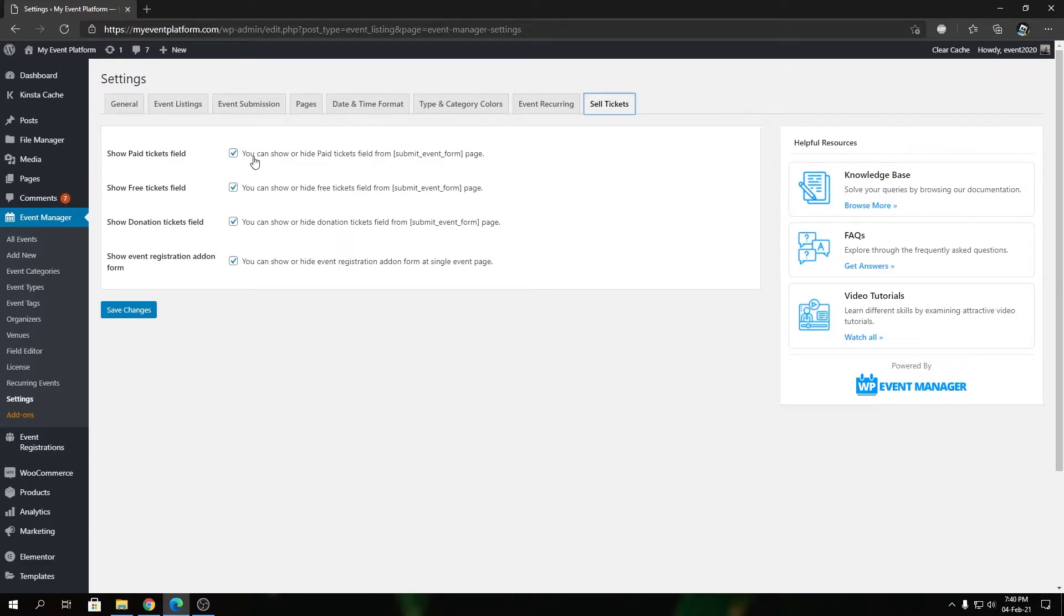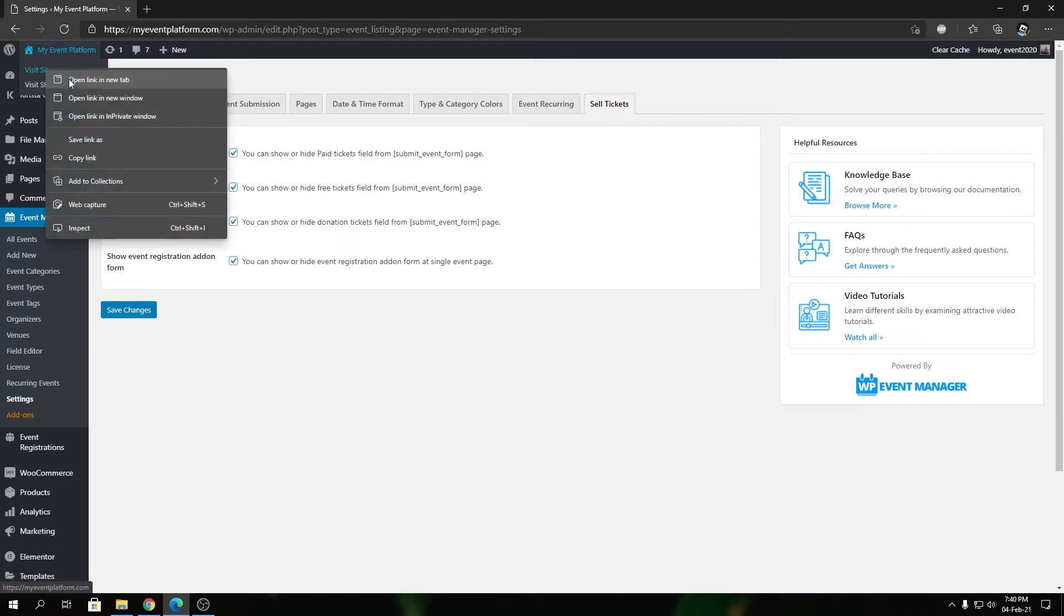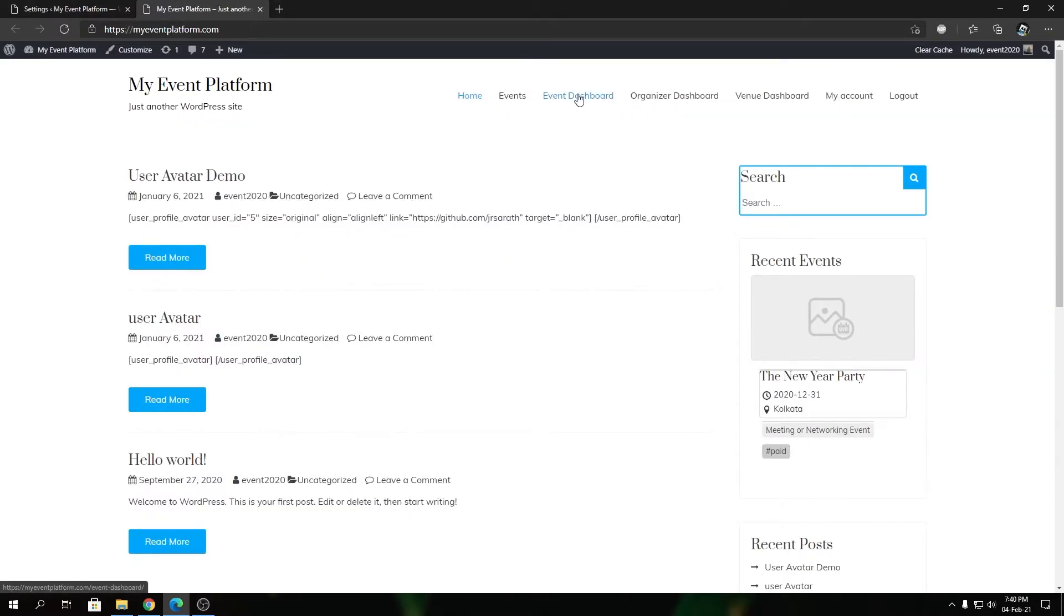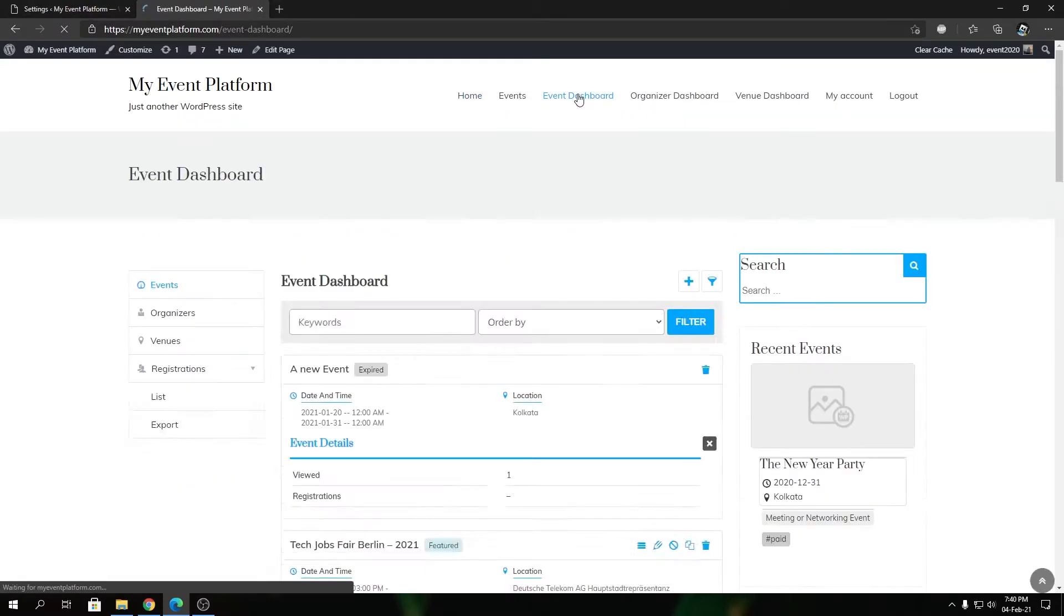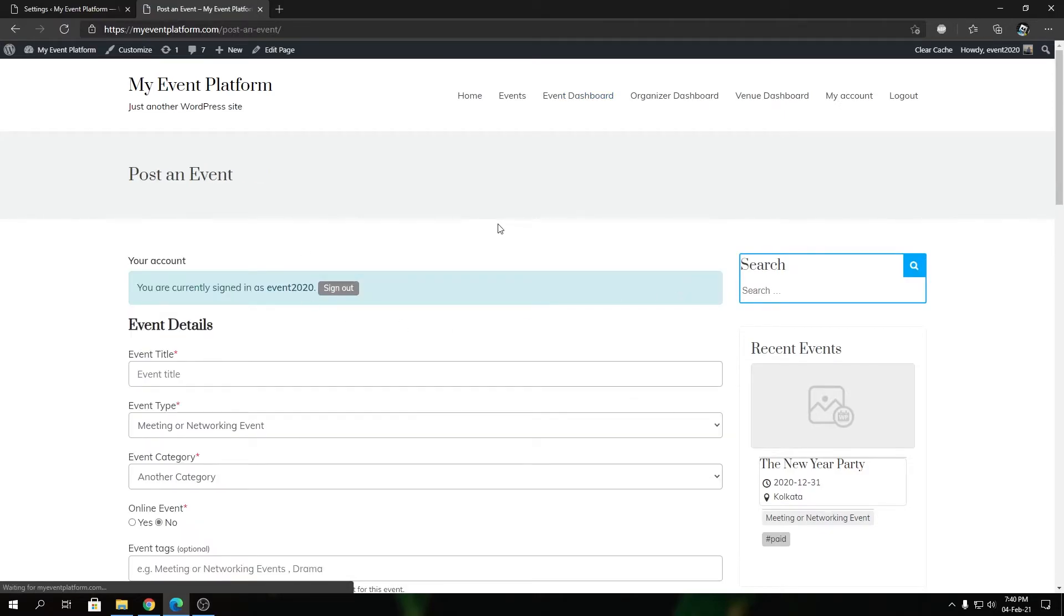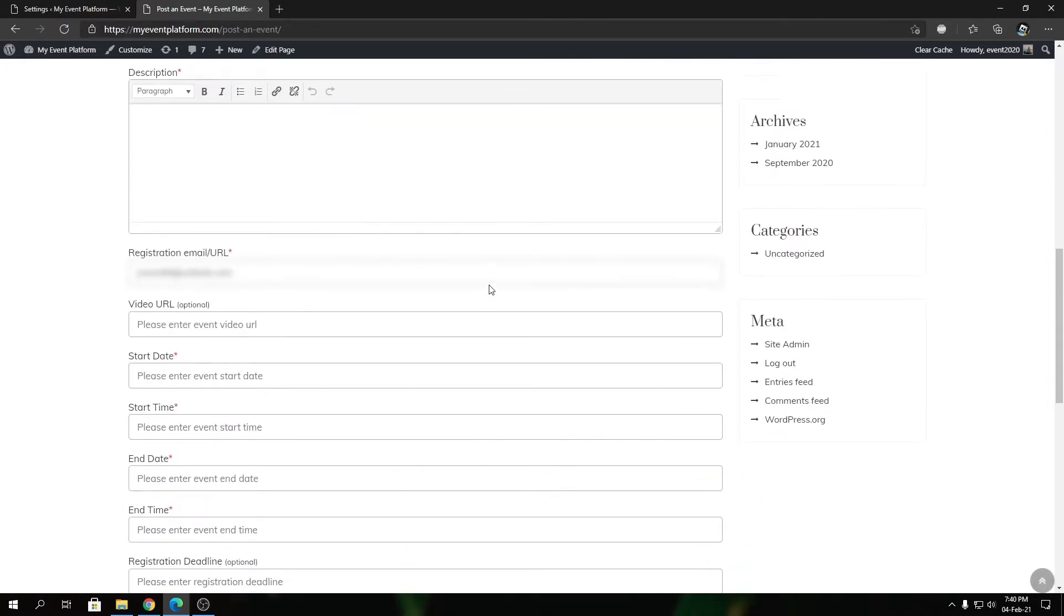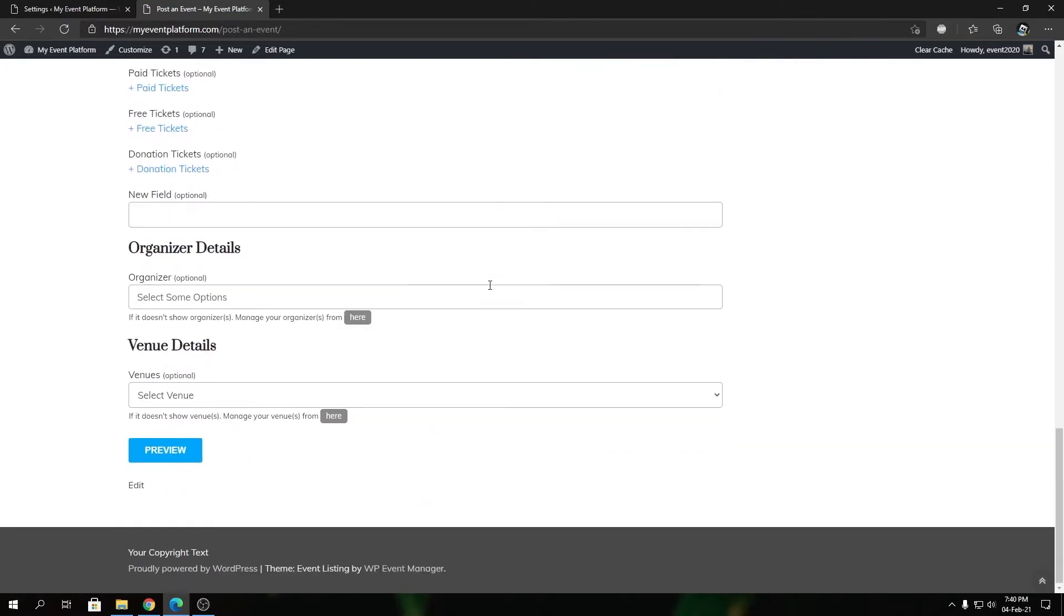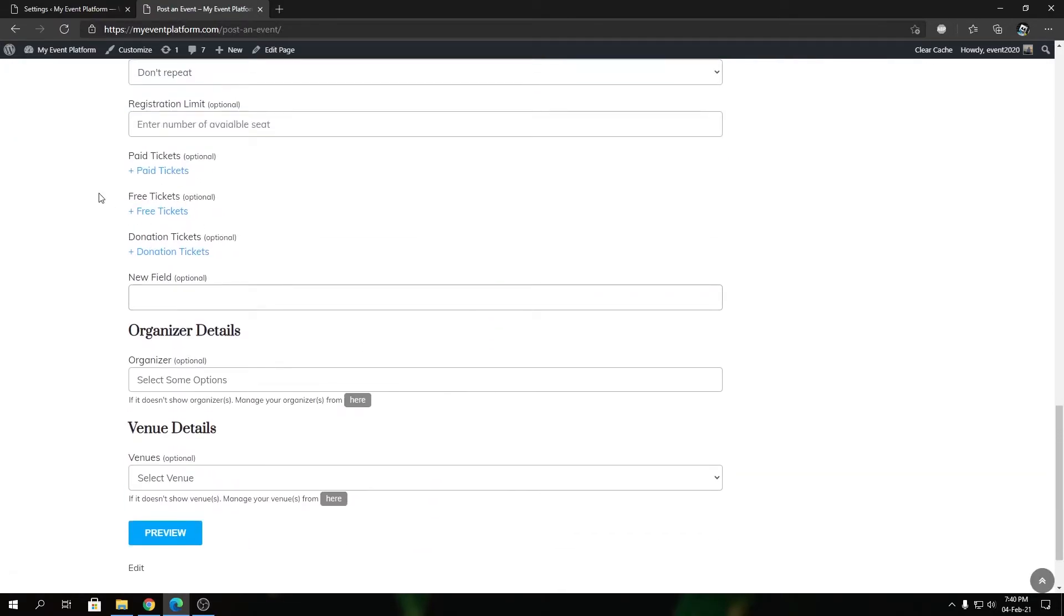For that, we need to go to our frontend and navigate to our event submission form. If we scroll down, you will find the paid ticket field over here.